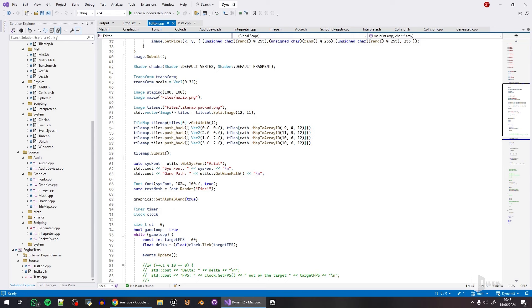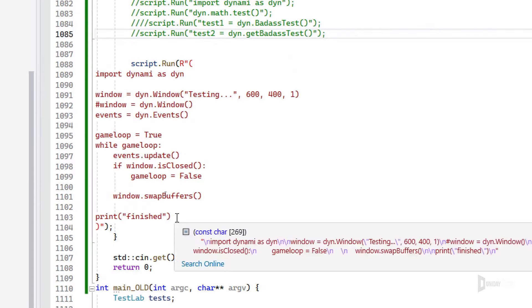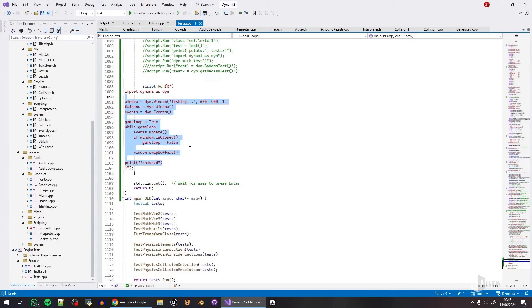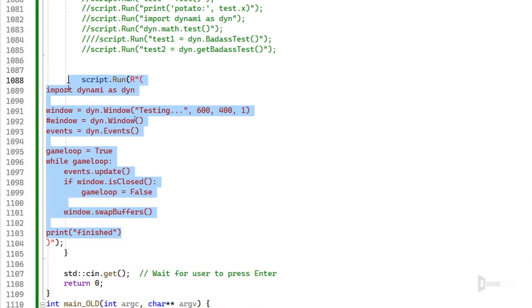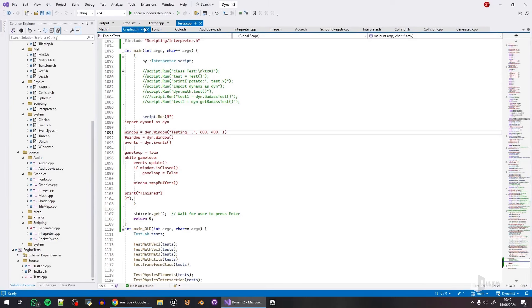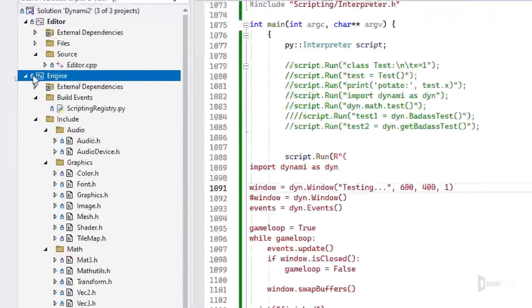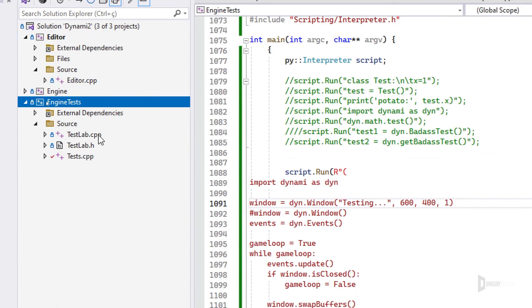Before the overview, let me cover the next steps. If you've been following the development, you'll know we have Python scripting completely embedded and working. There's a random example here but you get the point — Python scripting is supported. I was talking about working on core architectural things like game objects and scenes, but I'm not sure I'll do that yet.